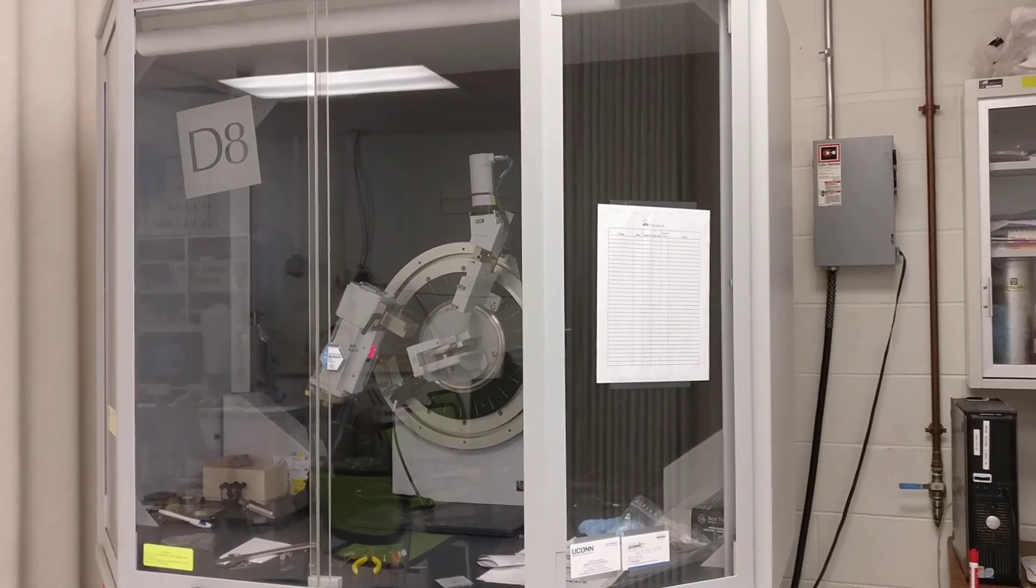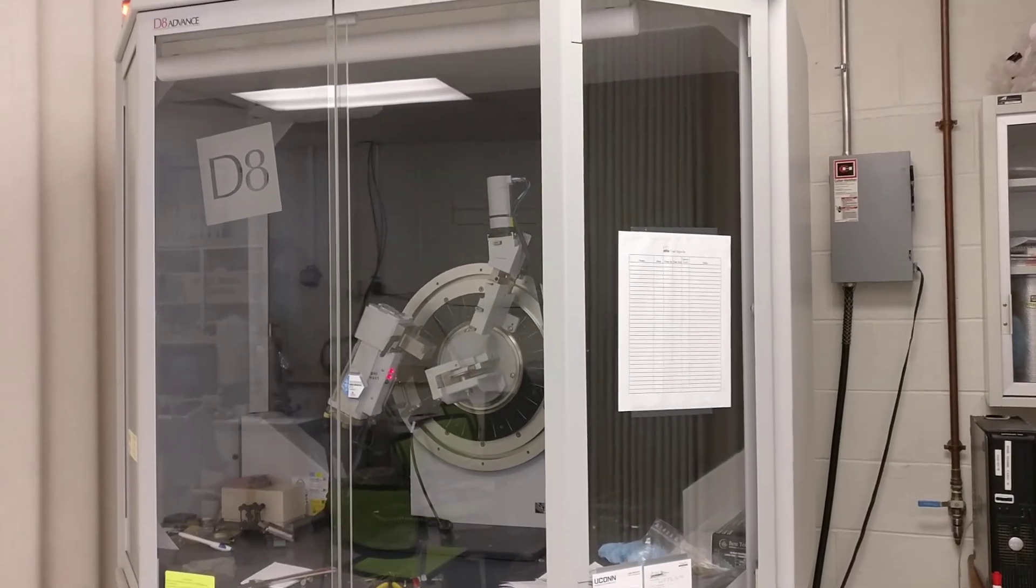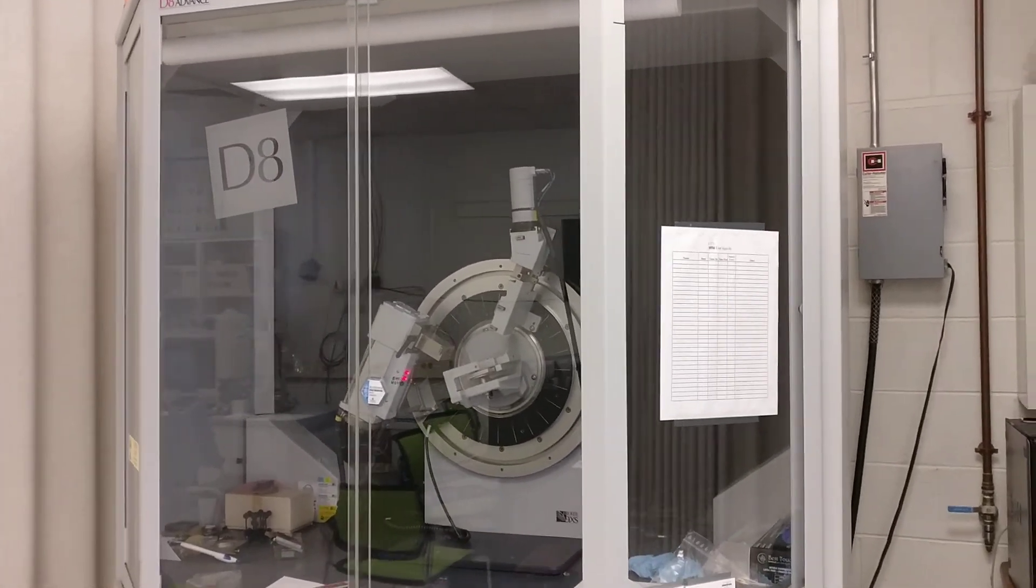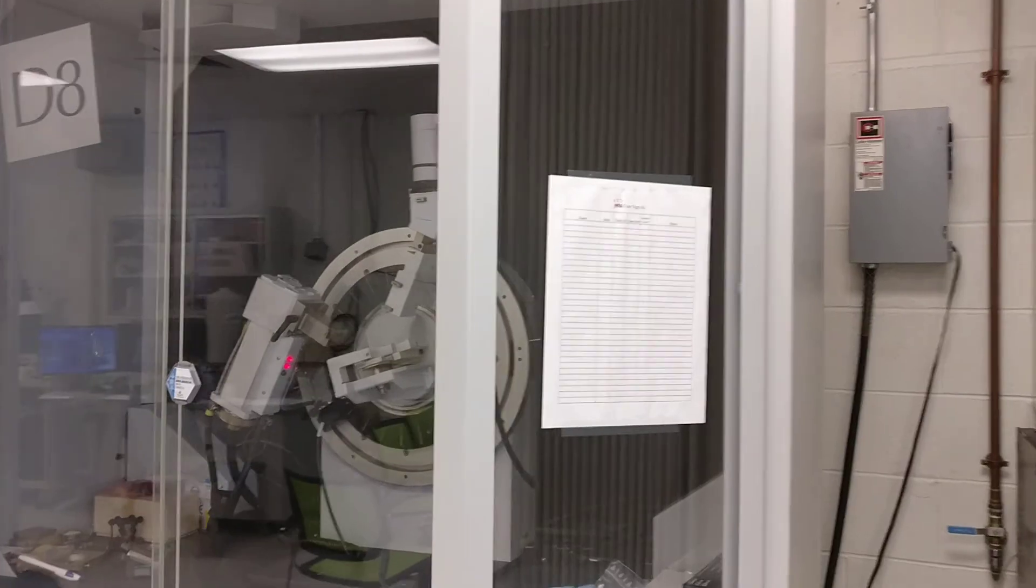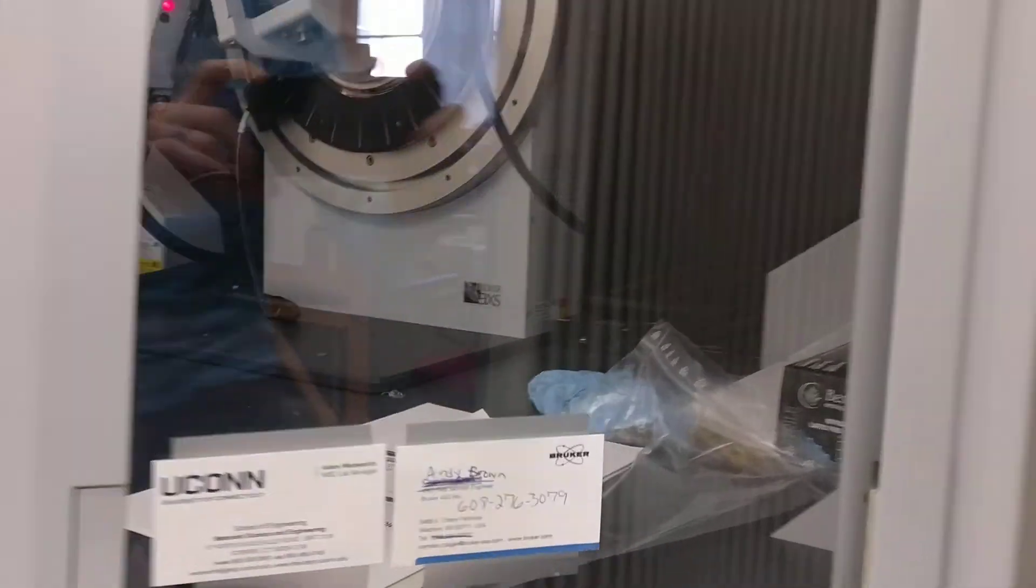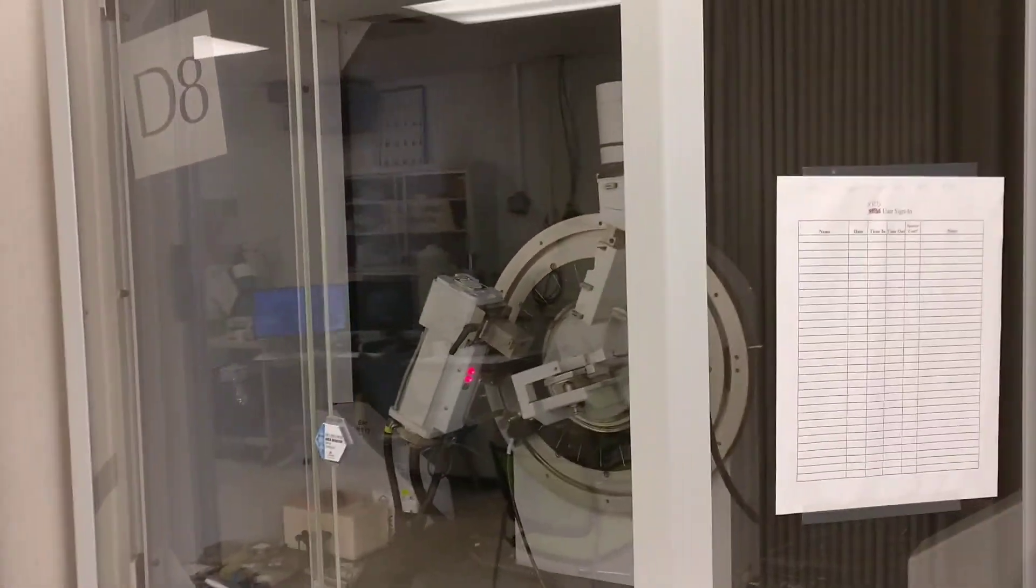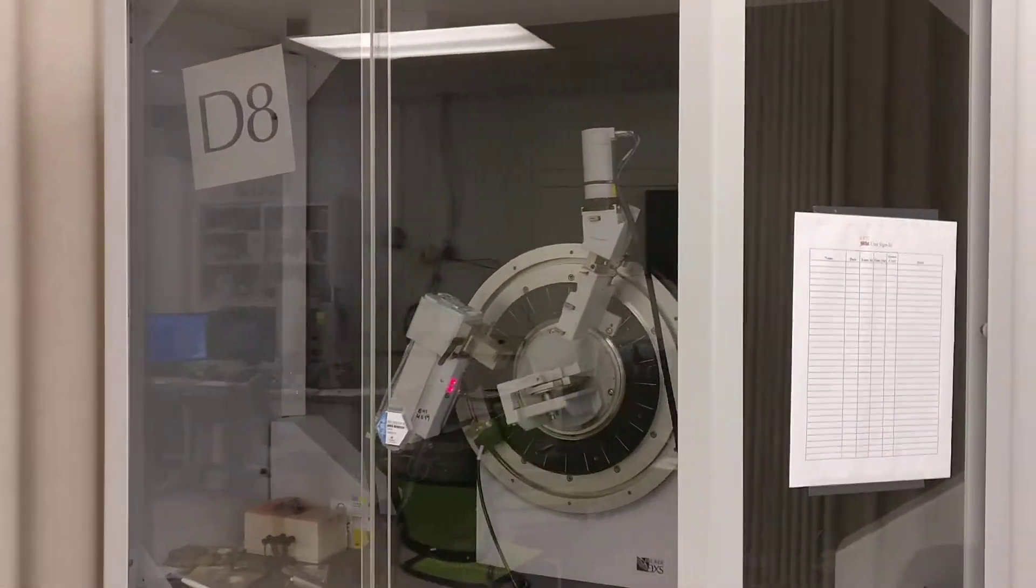Okay, this is our x-ray diffraction unit. This is a Bruker and the model is a D8 Advance.